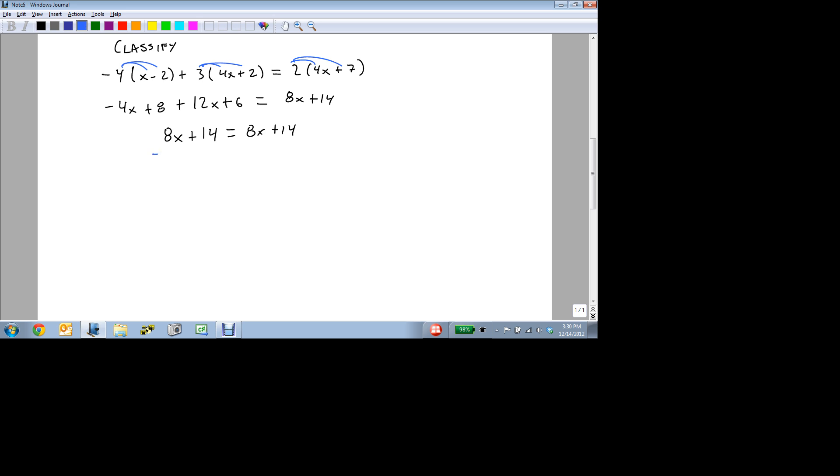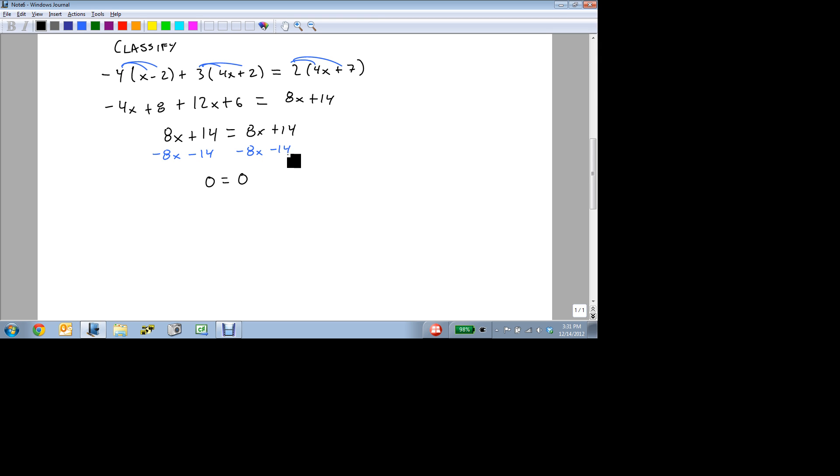But we're going to try and move the x's. And as soon as we do that, we know we've got to move the 14 on the left over to the right. 8x minus 8x is 0, 14 minus 14 is 0, and we end up with the equation 0 equals 0.